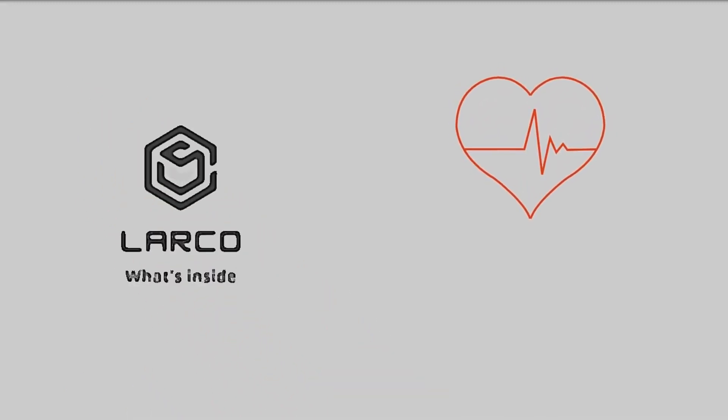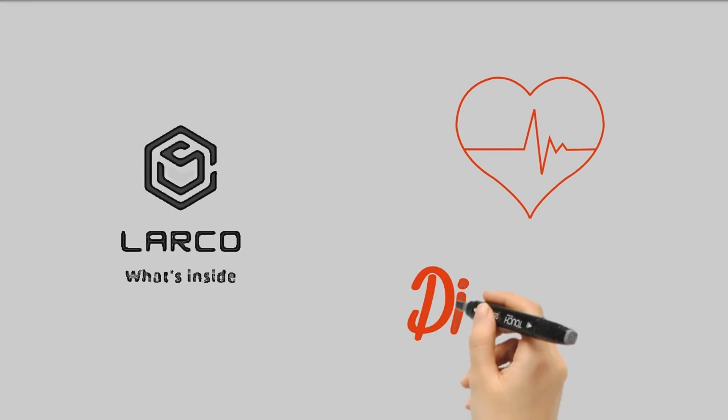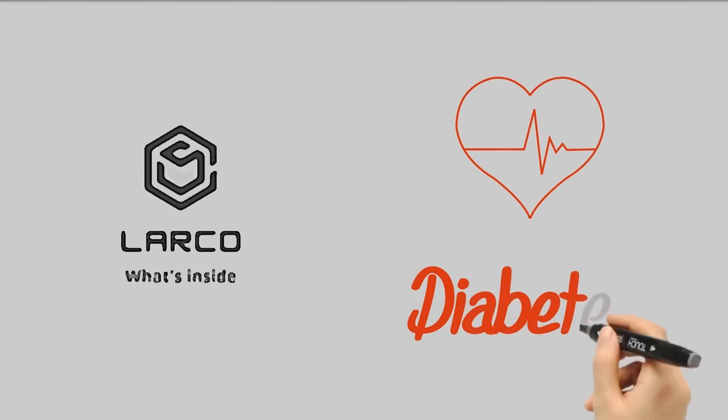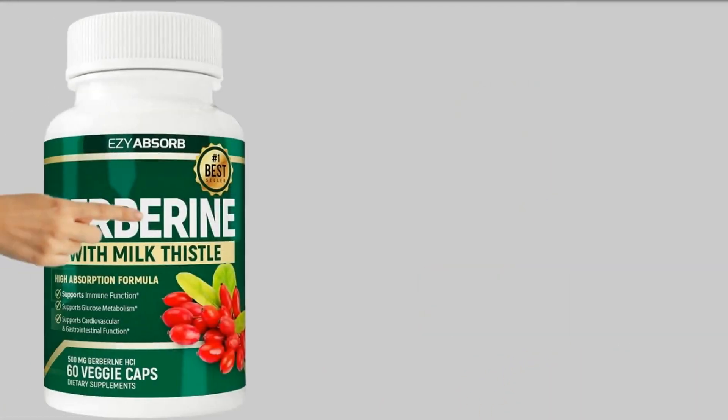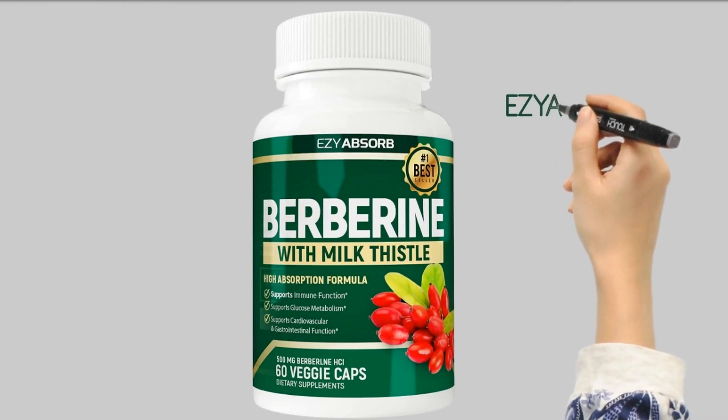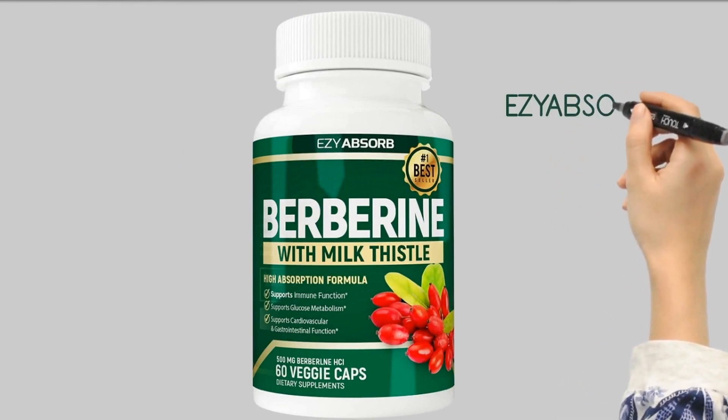Today I want to talk about supplements to help lower blood sugar levels and treat diabetes. The supplement I chose to talk about is berberine from Easy Absorb.